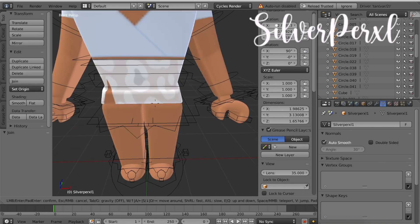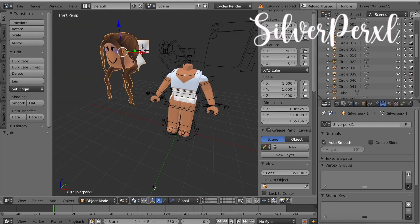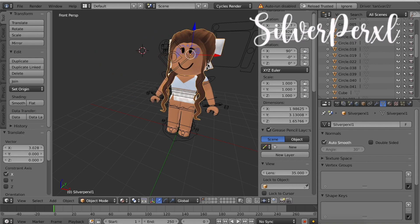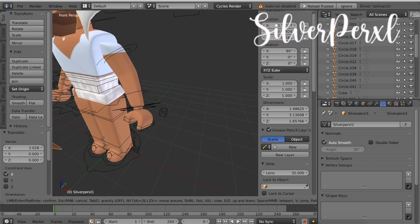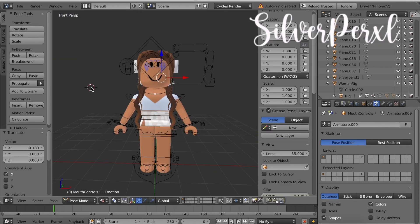I know those were a lot of steps but that is basically just how you merge all of your head together. Now you can use the arrow tools which again are at the bottom to drag them over on top of the rig.